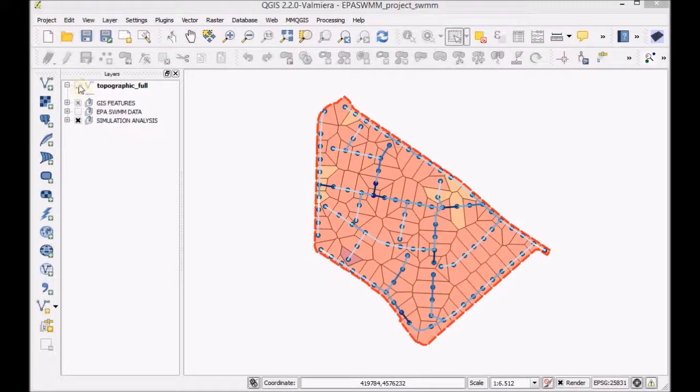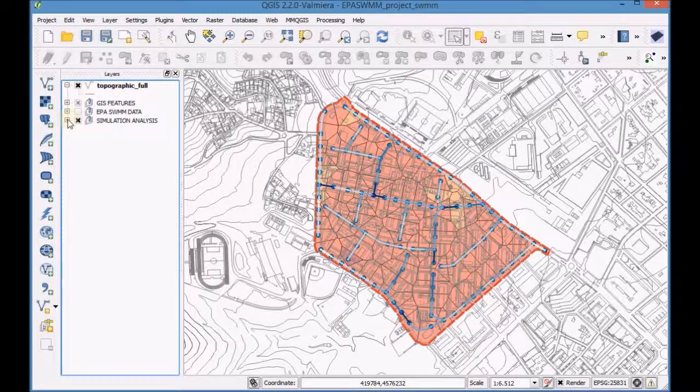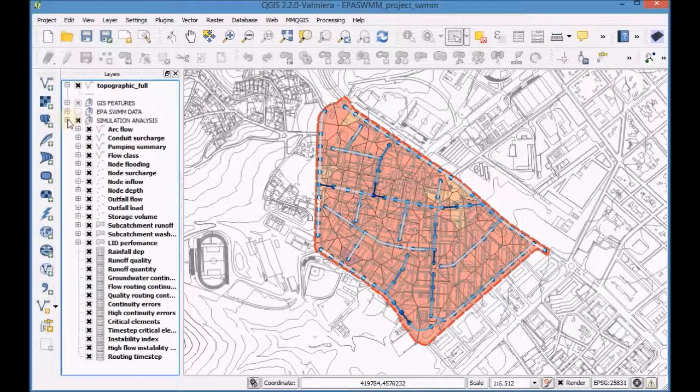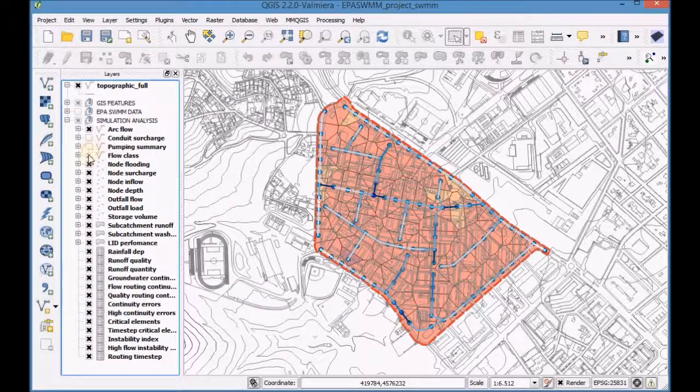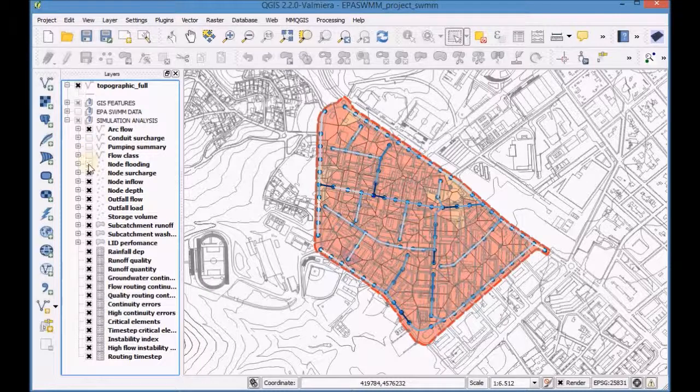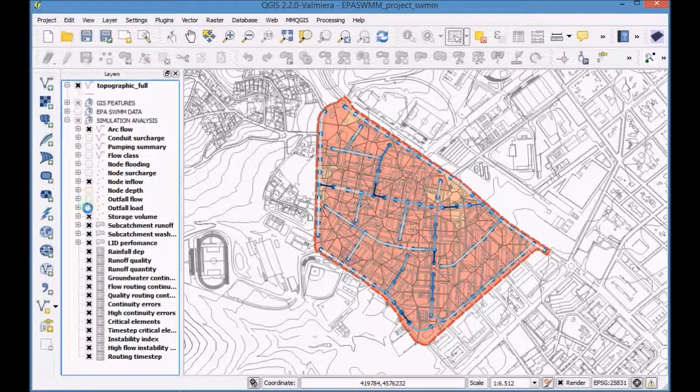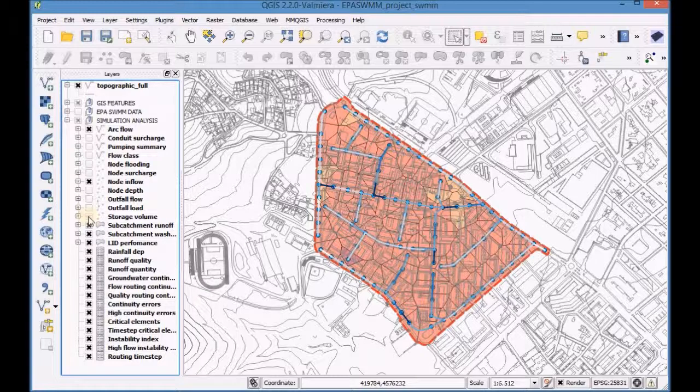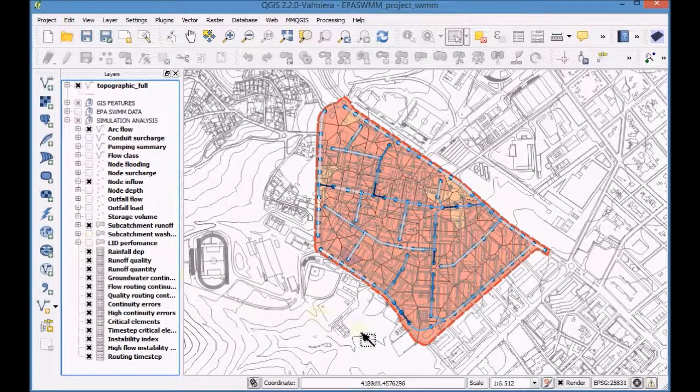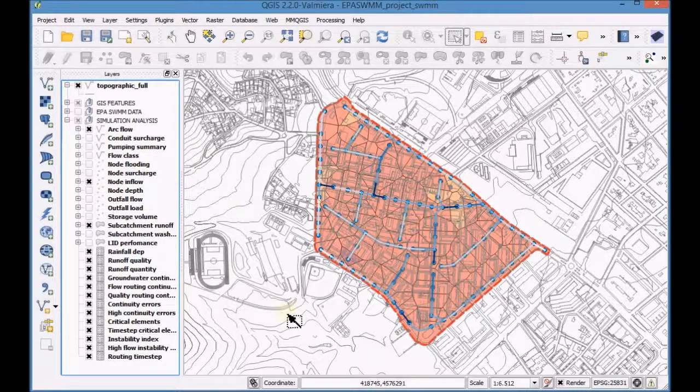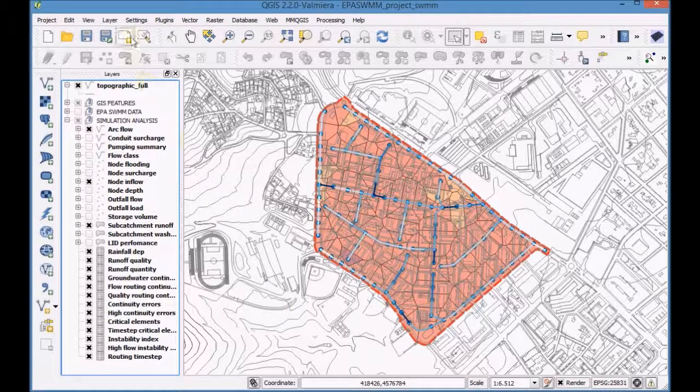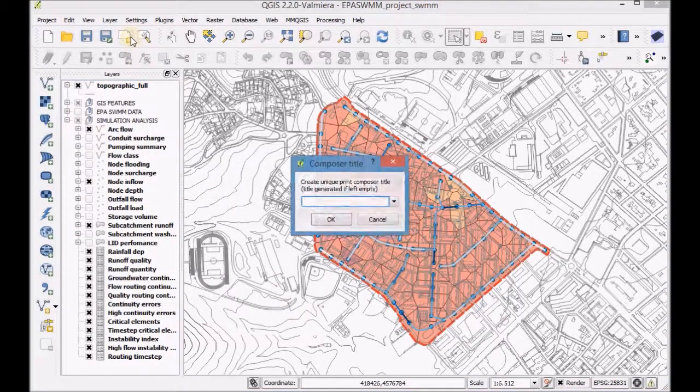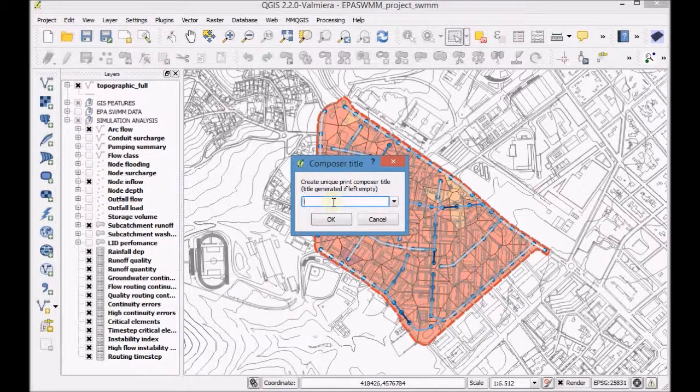First, configure in the TOC the display of the layers that are relevant in the map. Click on your print composer, type a title and click OK.